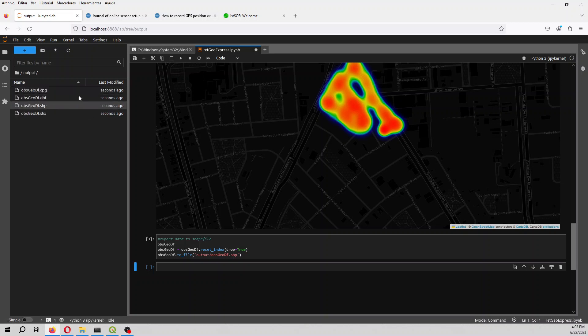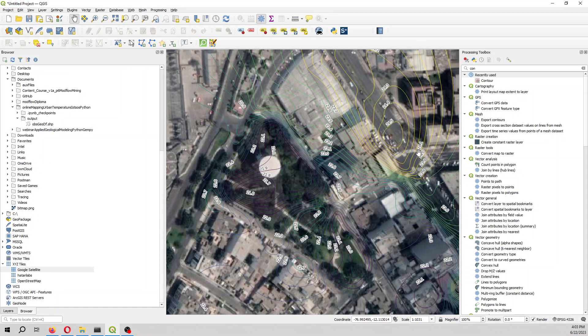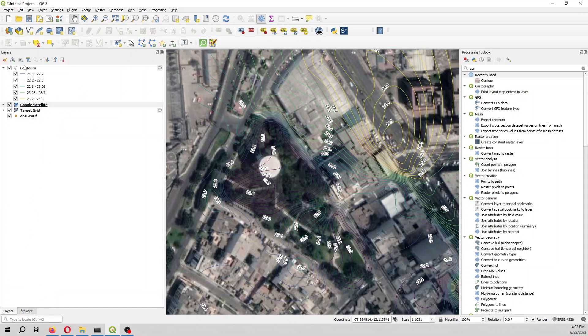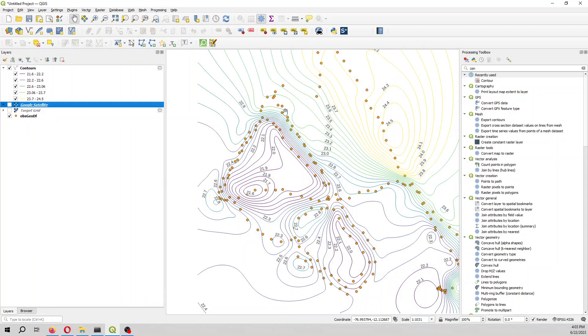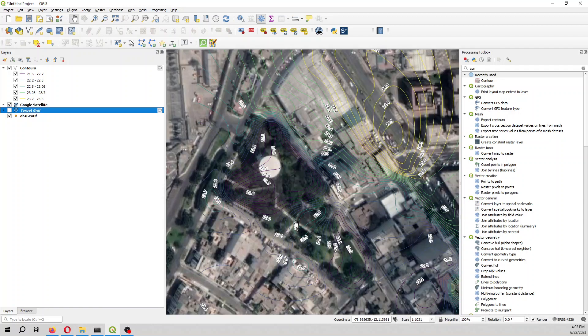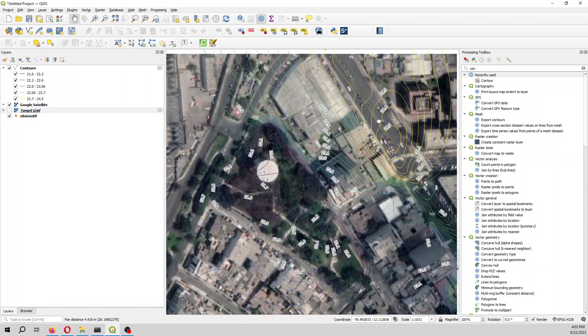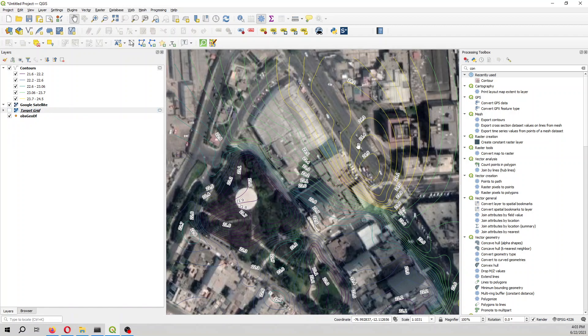Here we see the shape file. We have imported the shape file, we have interpolated the shape file with this interpolation, then we have created the contours. And from the contours we can have a better analysis of how is the temperature distribution.